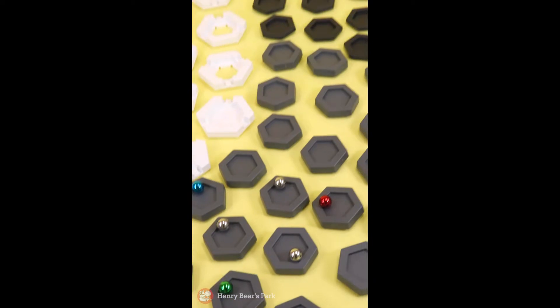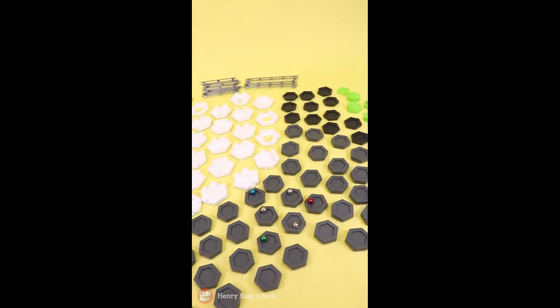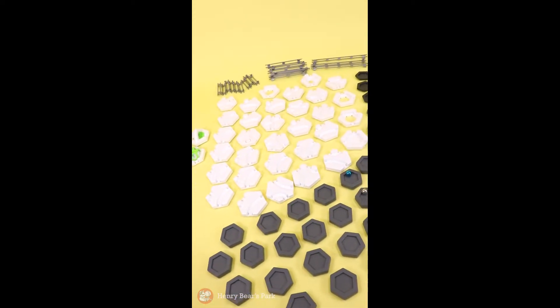This has to be the largest starter set of anything I've ever seen. Hey, hi. Let's make some contraptions.